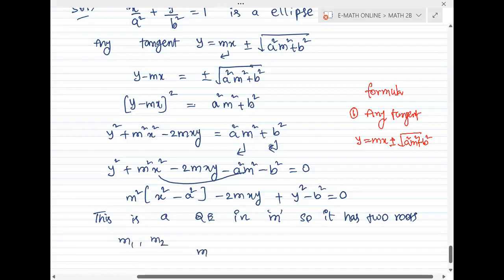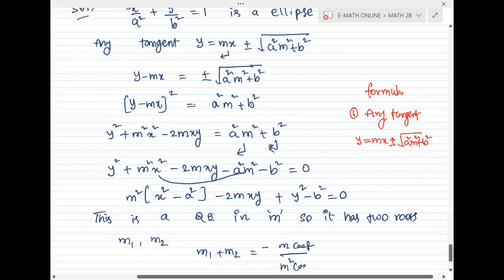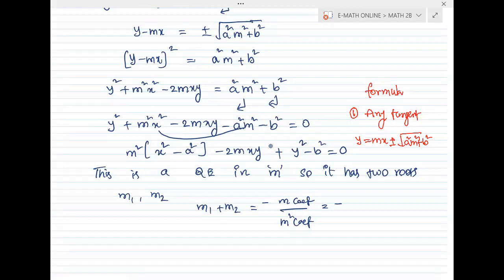Sum of the roots: m1 plus m2 equals minus coefficient of m divided by coefficient of m squared. The coefficient of m is minus 2xy, and the coefficient of m squared is x squared minus a squared.